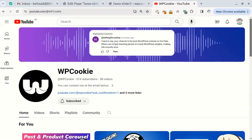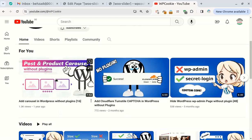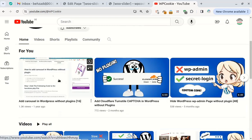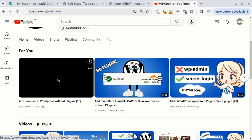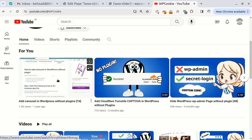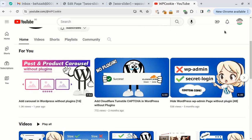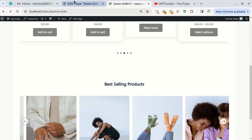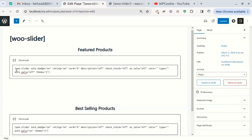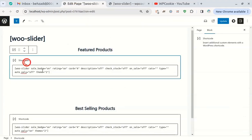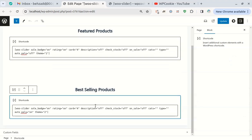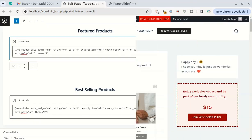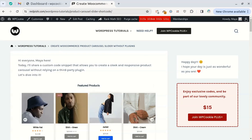If you are a subscriber of mine, you know that I have made a video before about how to make a carousel. In that video I converted the default WooCommerce blocks into a carousel. The advantage of the new method is that it is completely independent of the WooCommerce blocks, it is very easy to use, and you can add more than one carousel to each page with a shortcode.